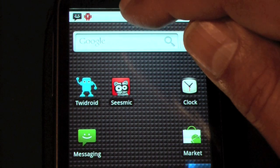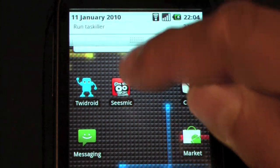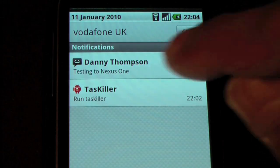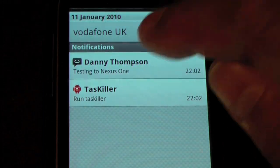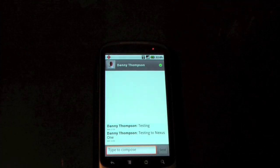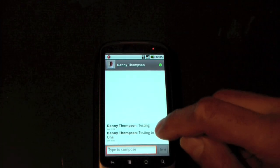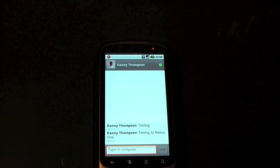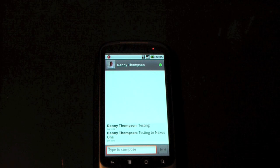Finally, we can see we had a text message, so let's see what that's all about — and there it is. I'll just scroll back a little bit so you can see the text message that came in.